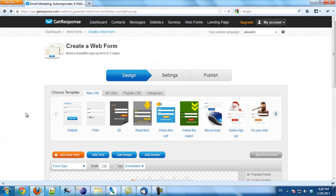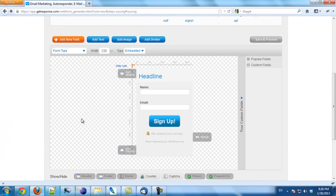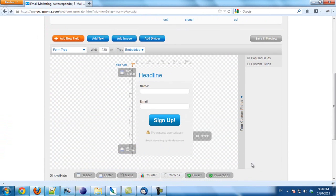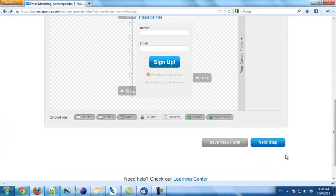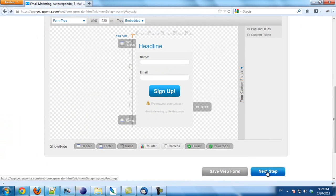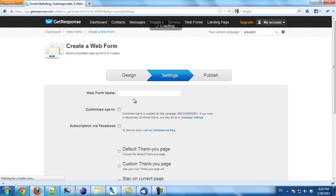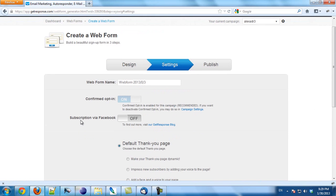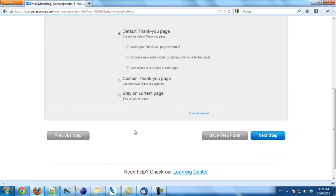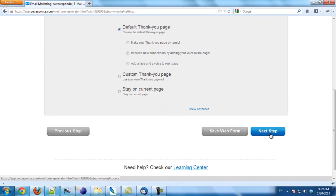This is my GetResponse account. I will create a web form very quickly. You will see there is a button here — Subscription via Facebook. This option is currently set to off. I click on 'on' and click next step.